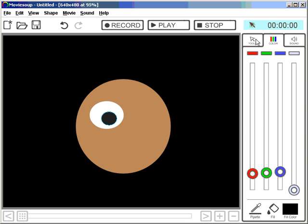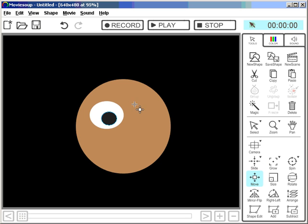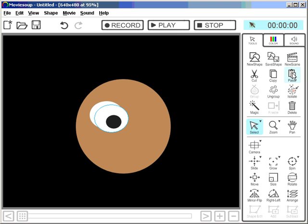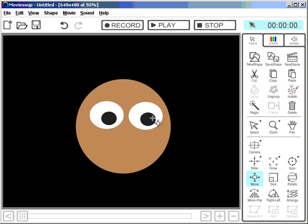Right, I've got my eye here. I could now create the same eye again, but I'm quite lazy. So I'll select this, group it, and copy paste it. Let me move this over here.